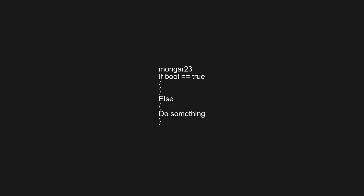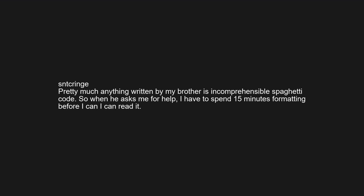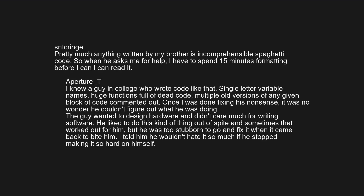'if (bool == true) else do something.' Pretty much anything written by my brother is incomprehensible spaghetti code, so when he asks me for help, I have to spend 15 minutes formatting before I can read it. I knew a guy in college who wrote code like that — single-letter variable names, huge functions full of dead code, multiple old commented-out versions of any given block. Once I was done fixing his nonsense, it was no wonder he couldn't figure out what he was doing.